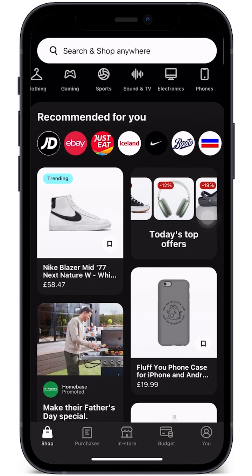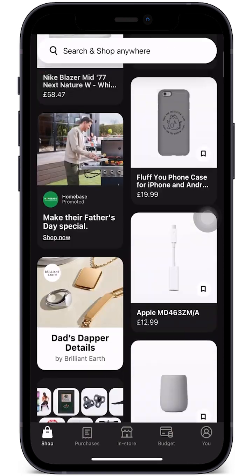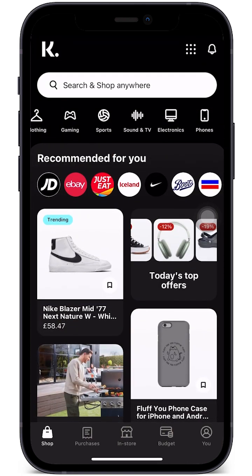Here we are in the Klarna app. For us to be able to use Klarna we would need to have a card or some form of payment method. As a quick overview, we can use Klarna to pay for an item in monthly installments, and these can be done in different ways.